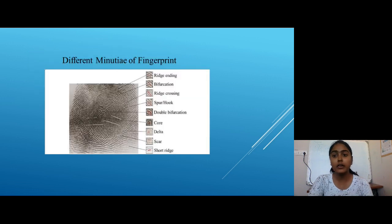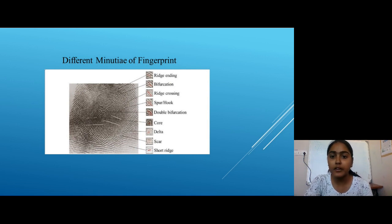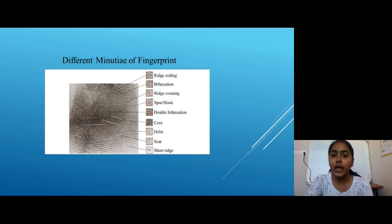There are main types of minutiae. First is Ridge Ending, Bifurcation, Ridge Crossing, Hook, Double Bifurcation, Core, Delta, Short Ridge, and Bridge.